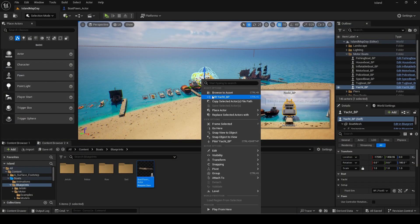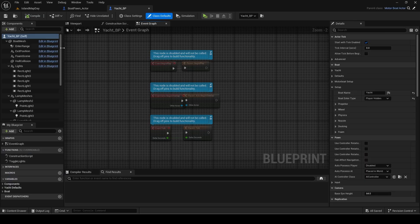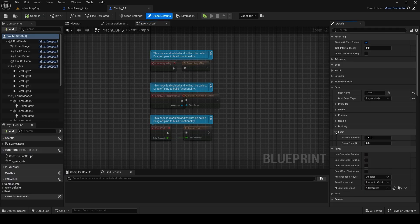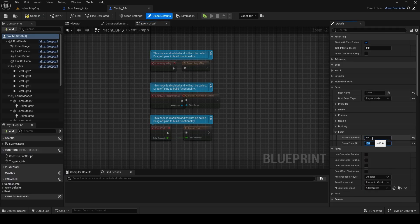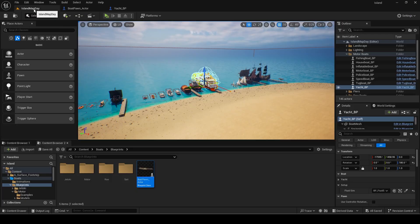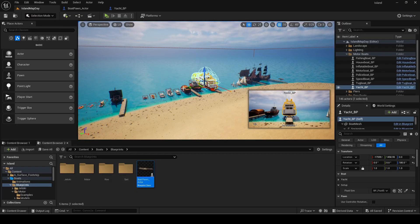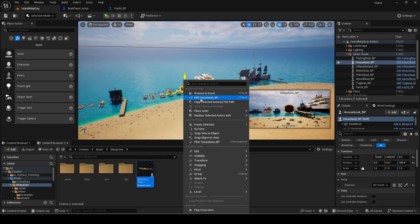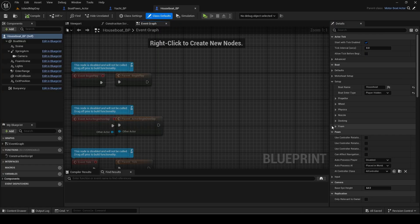If there are larger boats such as this yacht you can make the foam bigger for them. I will increase the radius to 400 and strength to 2 for the yacht in the child class. I will also change the house boat ones as it is bigger.